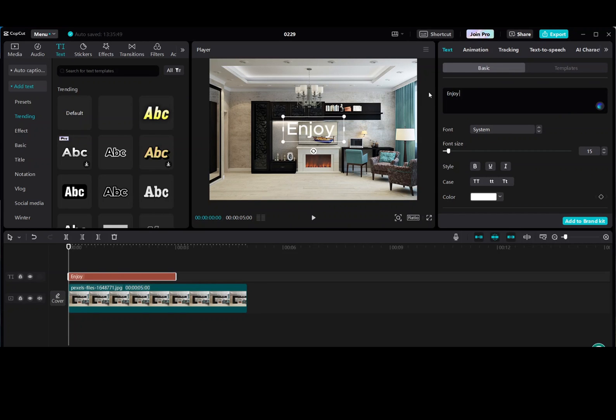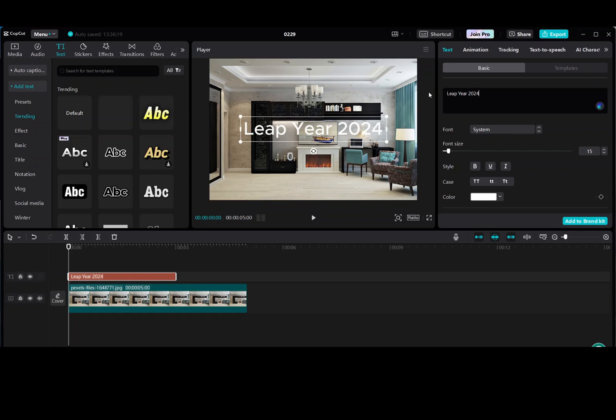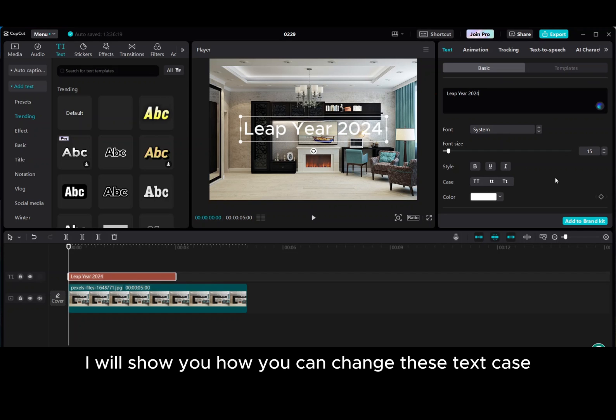I will use default text here, just write down your text. I will show you how you can change these text case.